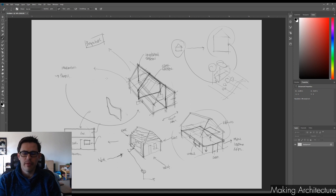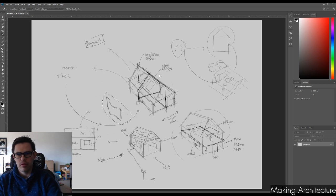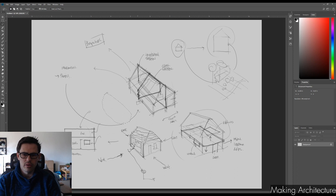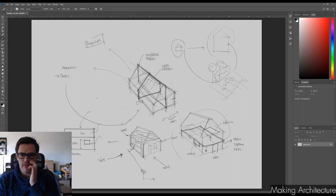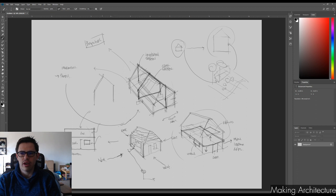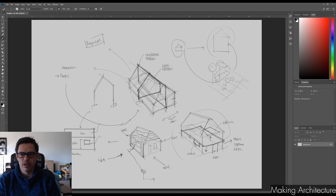Even builders, although trained to work with drawings, also find it helpful to see perspectives. So although the section and elevation information is flat, it always helps to have some kind of perspective. What normally helps is if you take a section from the building and turn it into something that is a bit more readable - a perspective drawing.